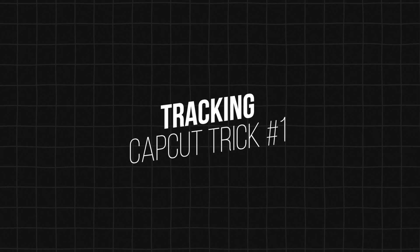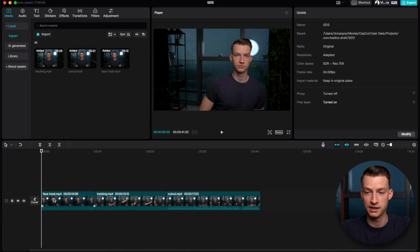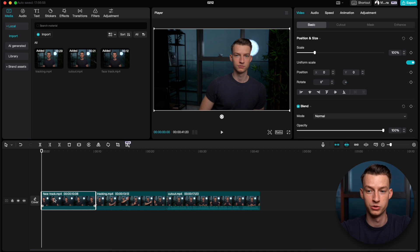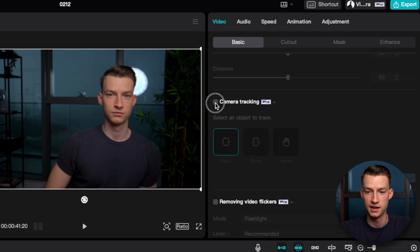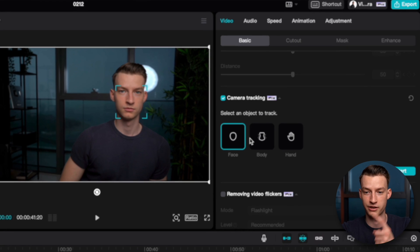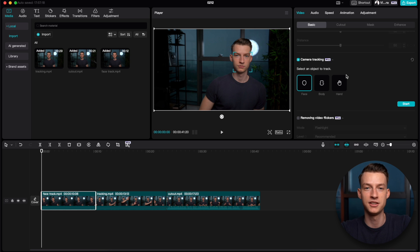The first trick in CapCut is the face tracking and general tracking feature. This is super cool because it's way more difficult to do in other softwares. You want to select your clip and come down to camera tracking. Click it and you can select face, body, or hand tracking. This is especially good for clips where somebody is on a stage talking and the camera isn't following them — using this feature you can make the video look a lot more dynamic by creating a camera-follow look within the software.